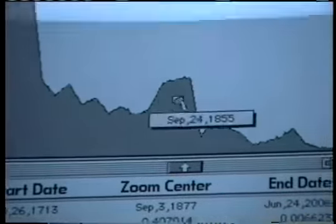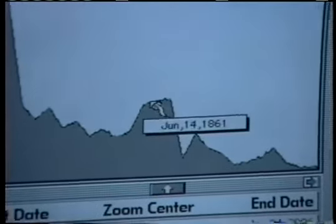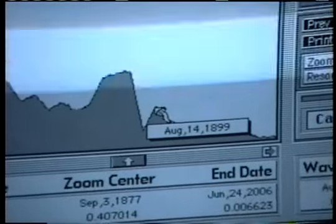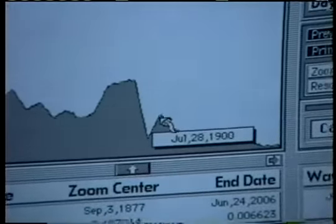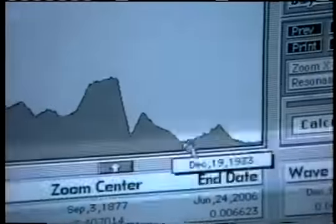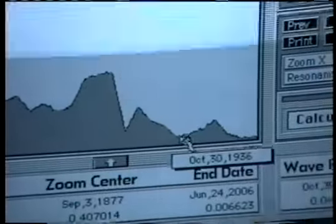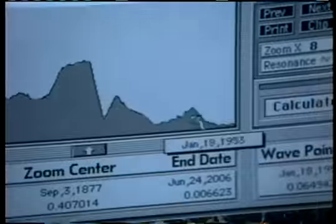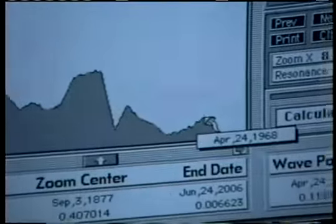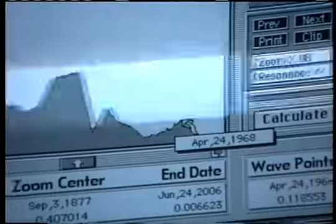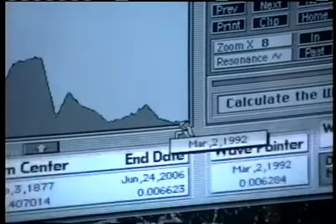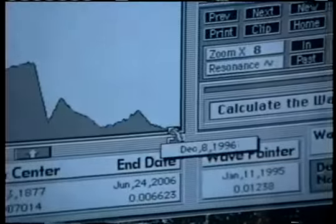This is the Franco-Prussian War, the American Civil War. The 20th century begins right there. Hitler becomes Chancellor of Germany, right there. The moon landing is right there. And then everything we've been living through has followed on since then.